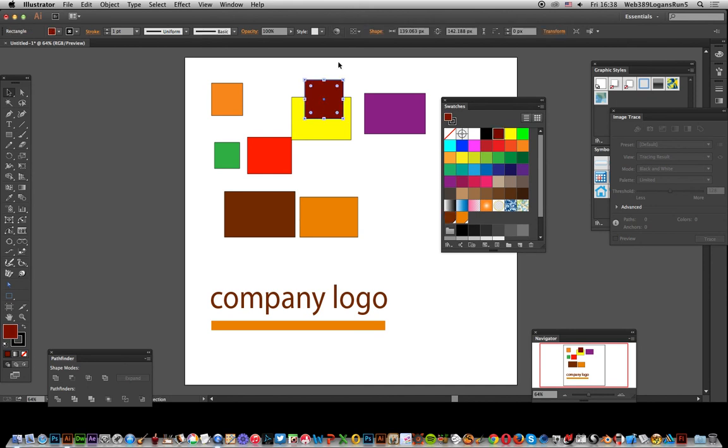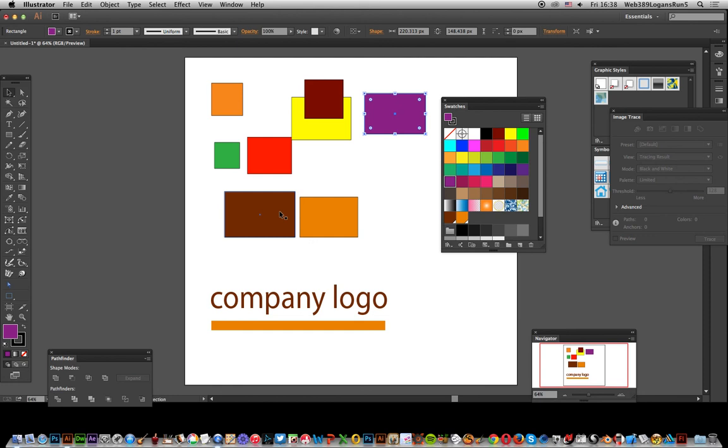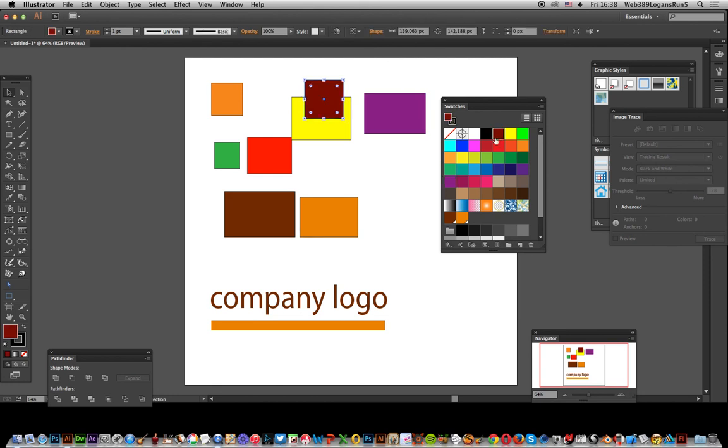You can just obviously go over there and select that part, and you can see that swatch has been used to fill that. And then you go over there and you can see that one's been used there. Now, if you go to this one again, I've selected that one.